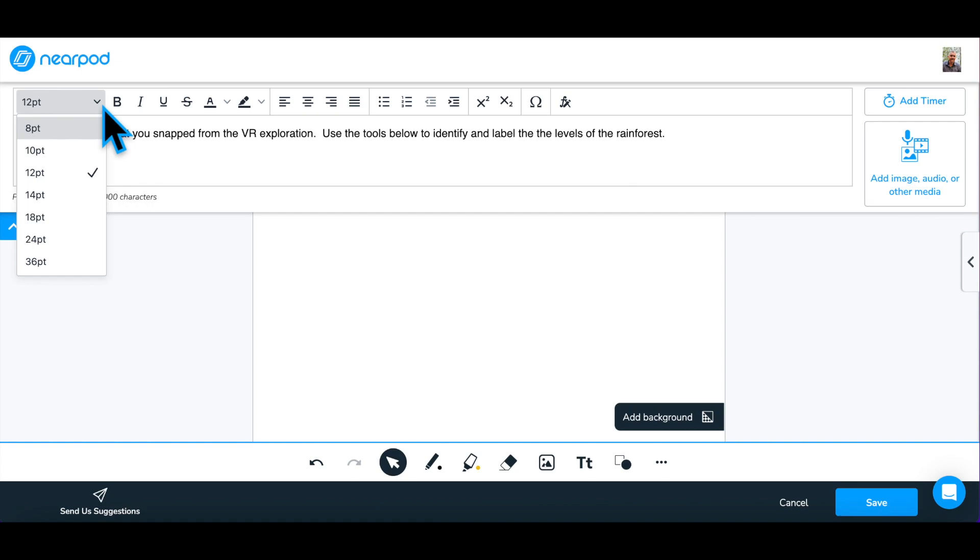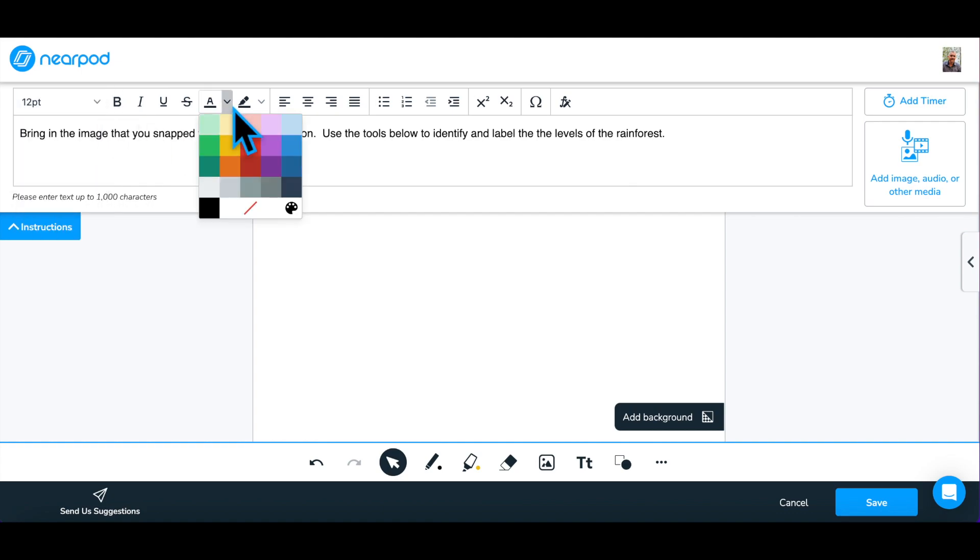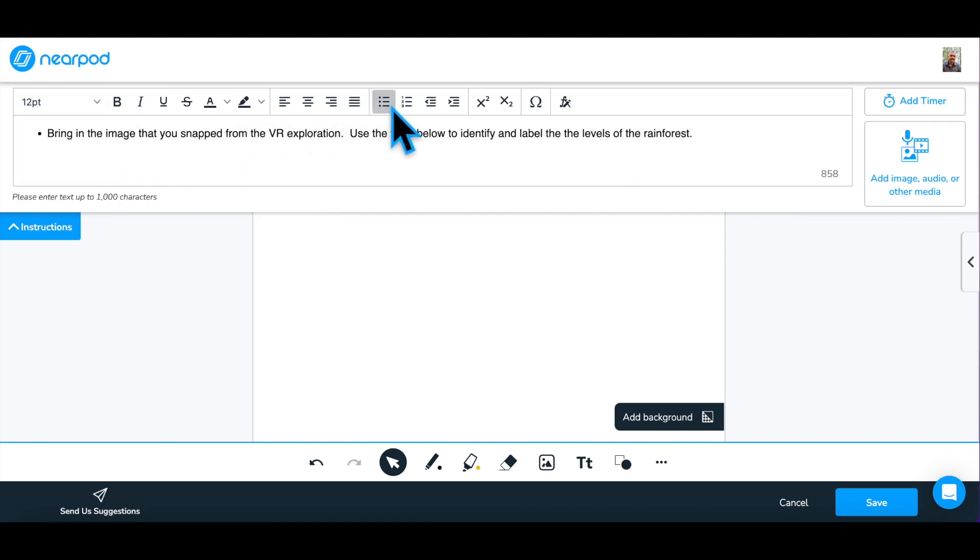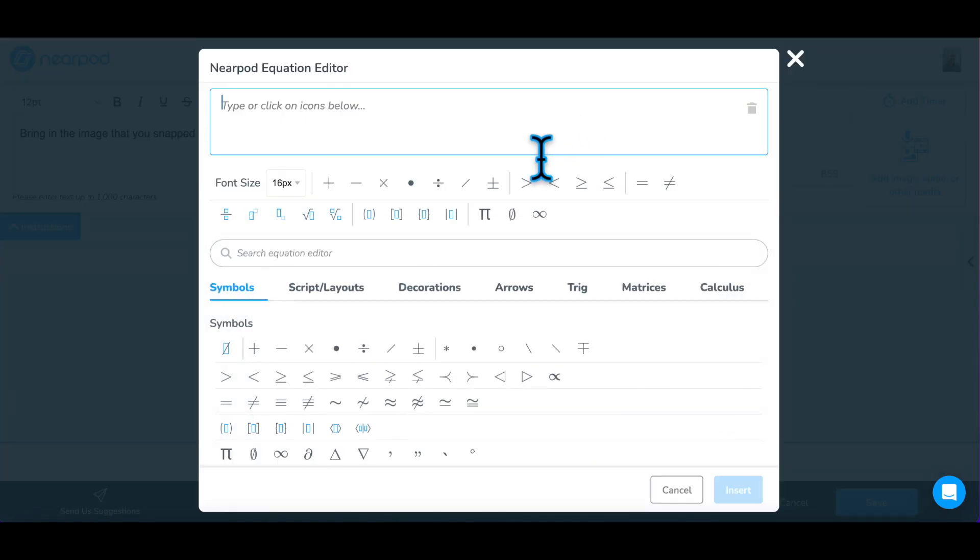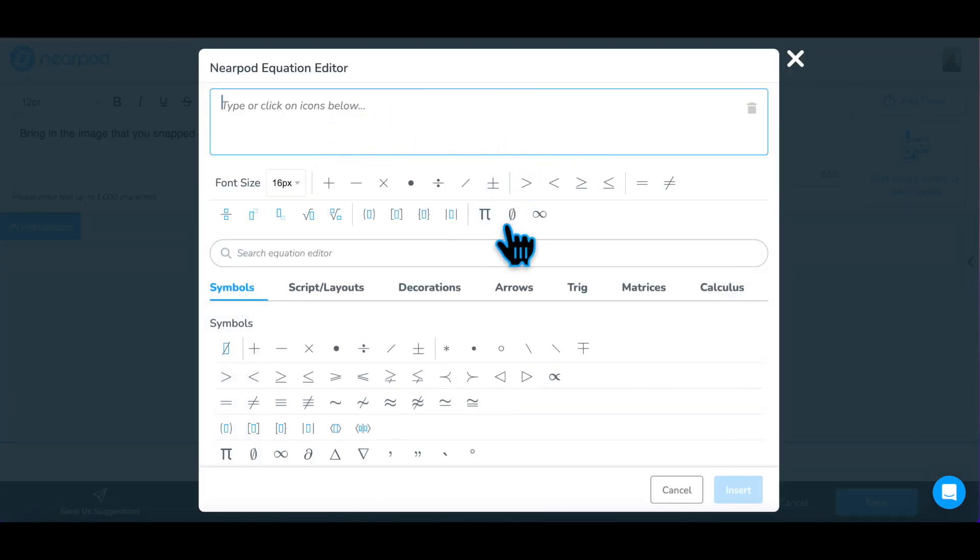You can vary the text by size, color, or style, use bullet points, numbers or symbols, and type math equations.